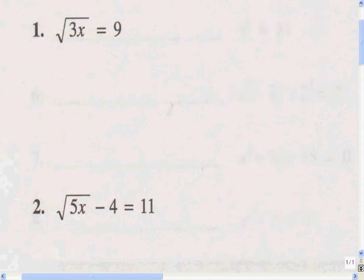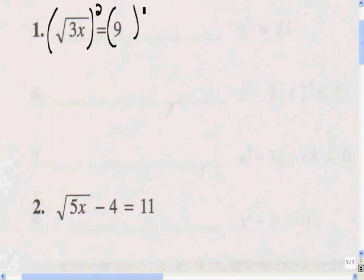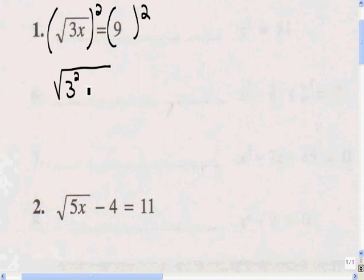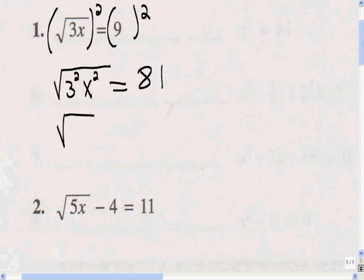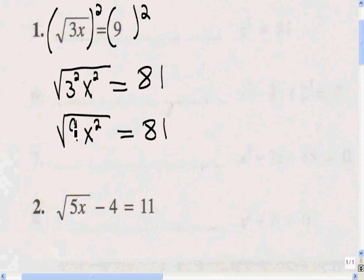So let's solve some of these problems. Since the radical is already isolated, all I've got to do here is square both sides. That will give me 3 squared x squared equals 9 times 9, which is 81. The 3 squared becomes 9, and the x squared stays x squared. What's the square root of 9? 3. What's the square root of x squared? x.